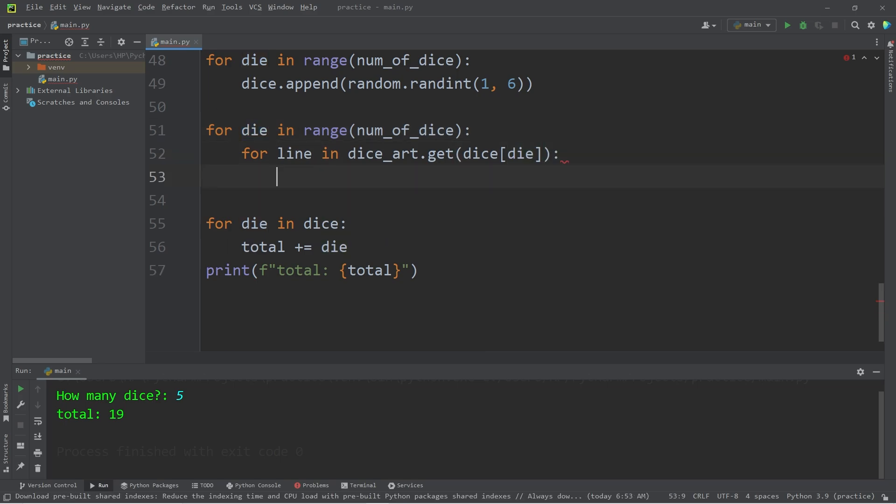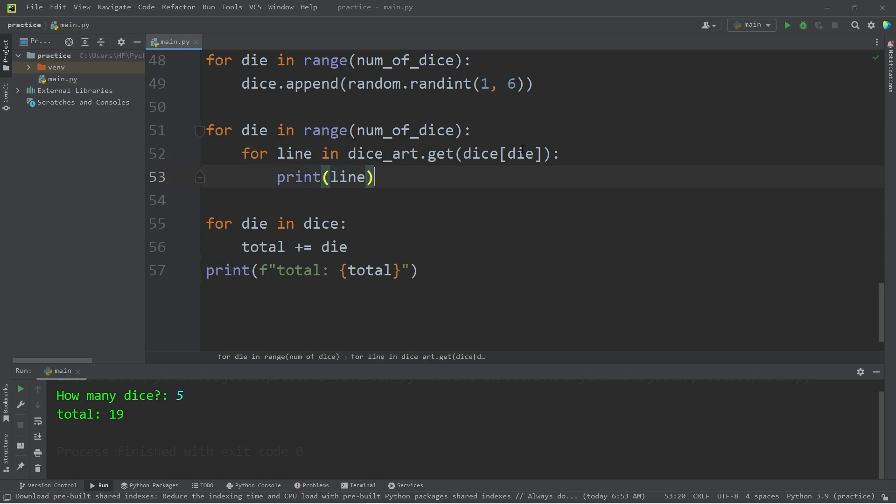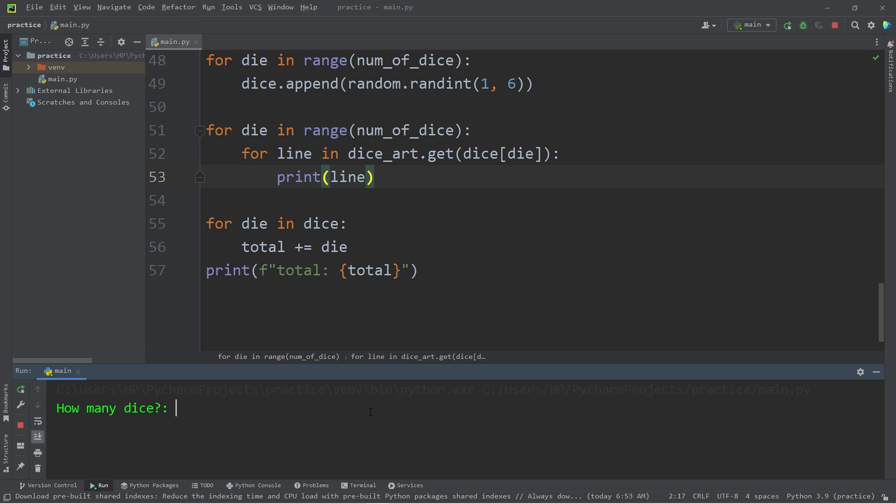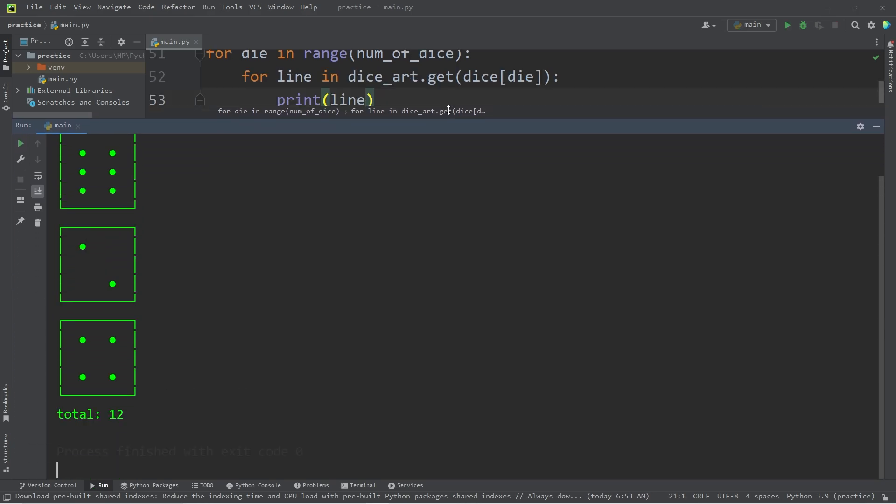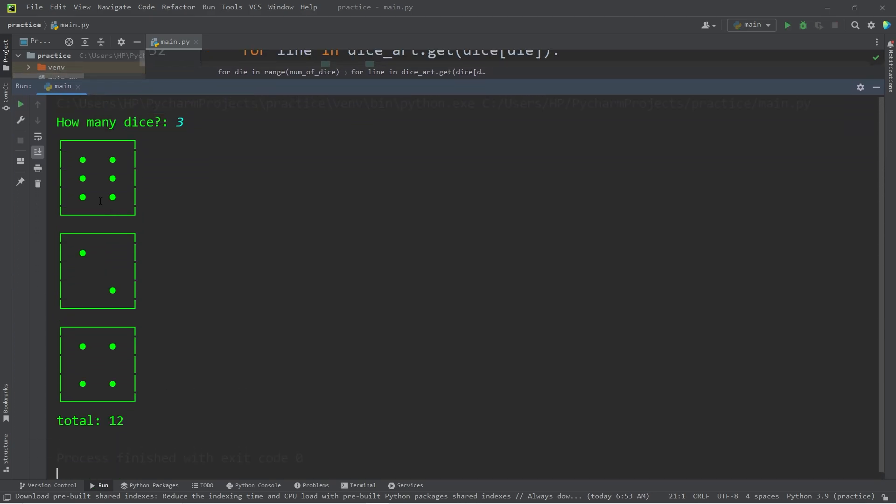Within the inner for loop, we will print the line. So let's take a look. How many dice? I would like 3 dice. And here's our ASCII art. 6 plus 2 plus 4, that equals 12.